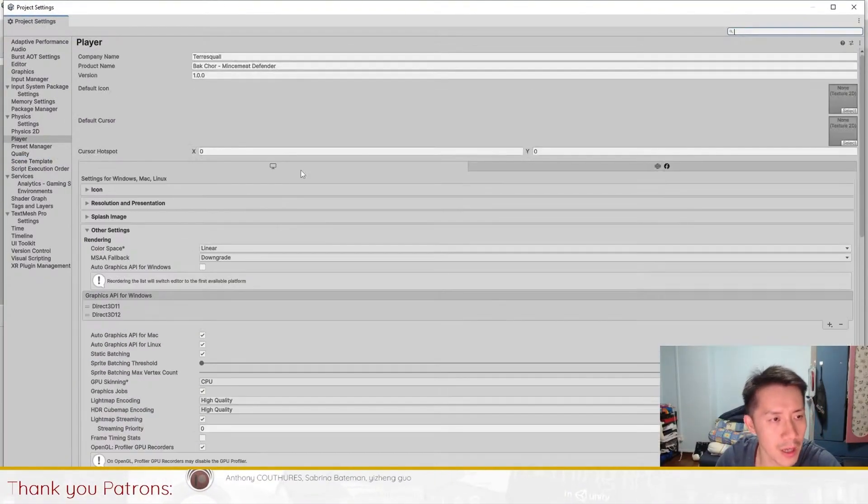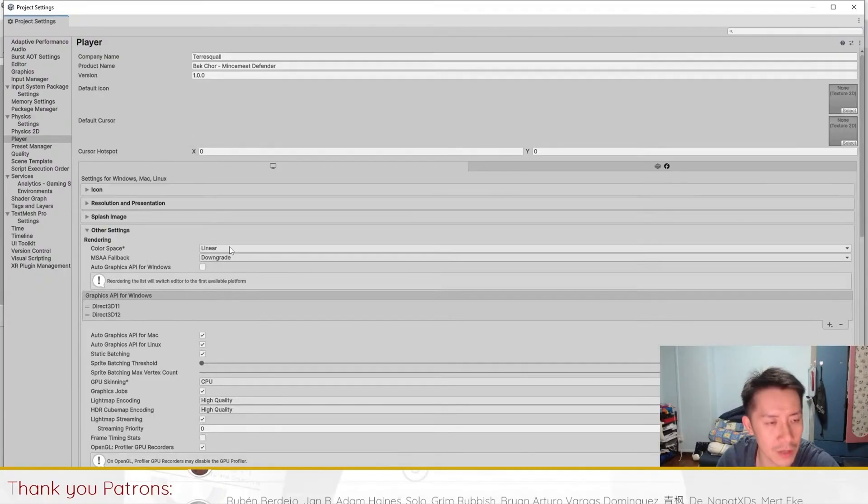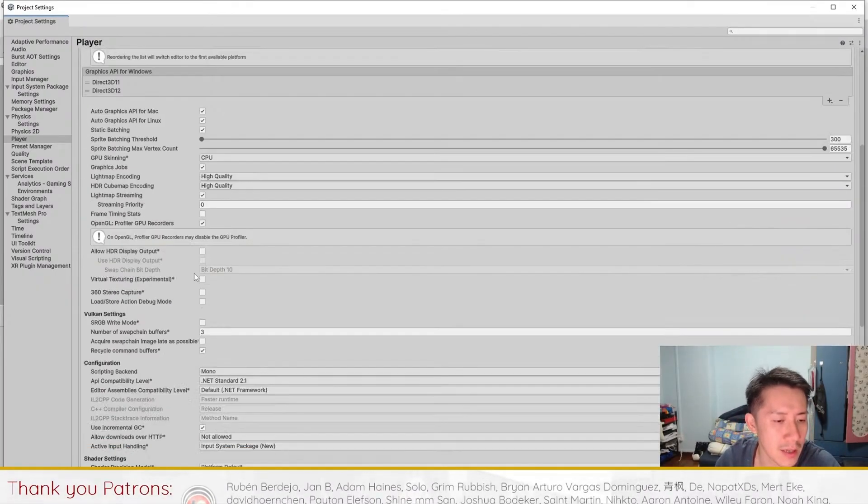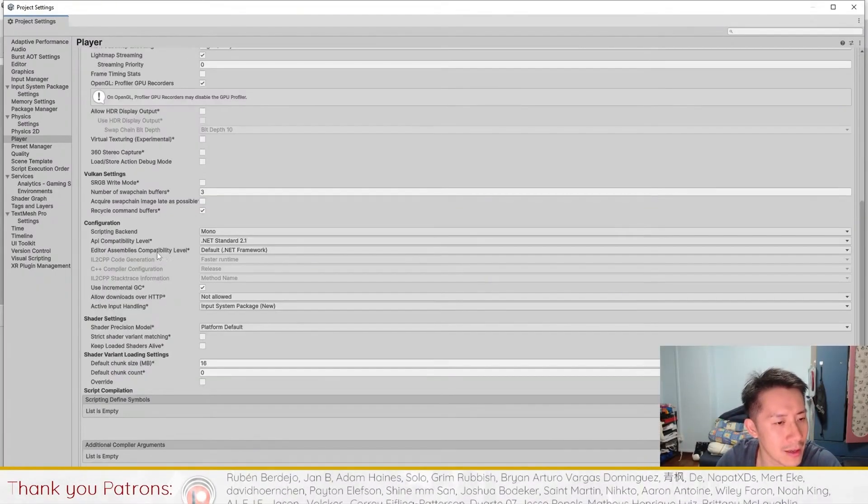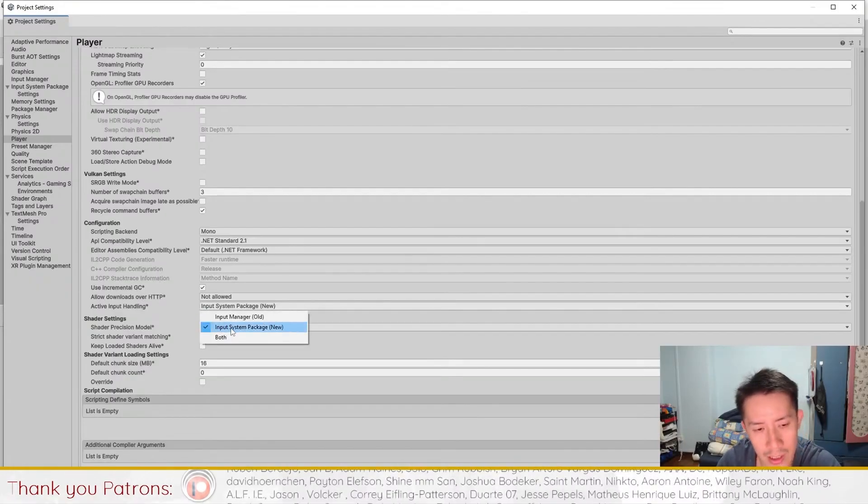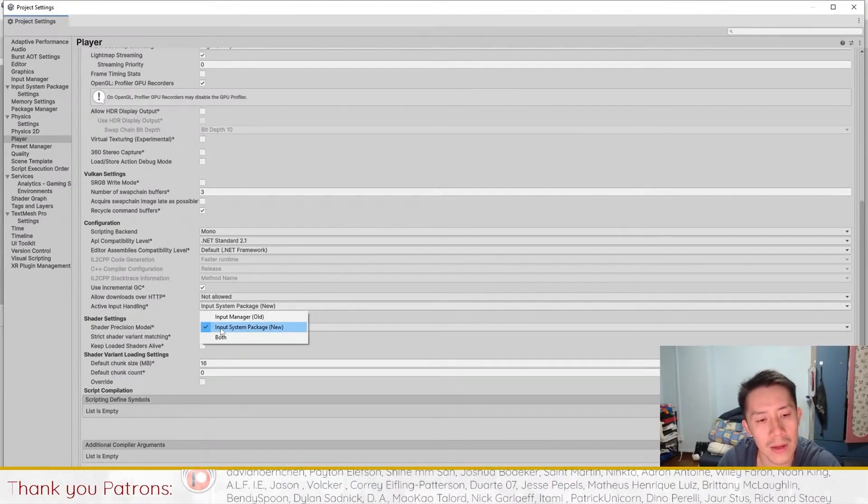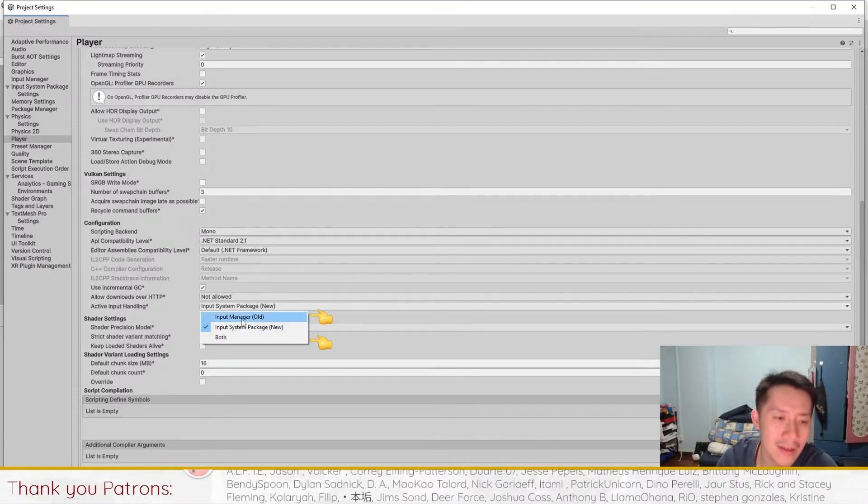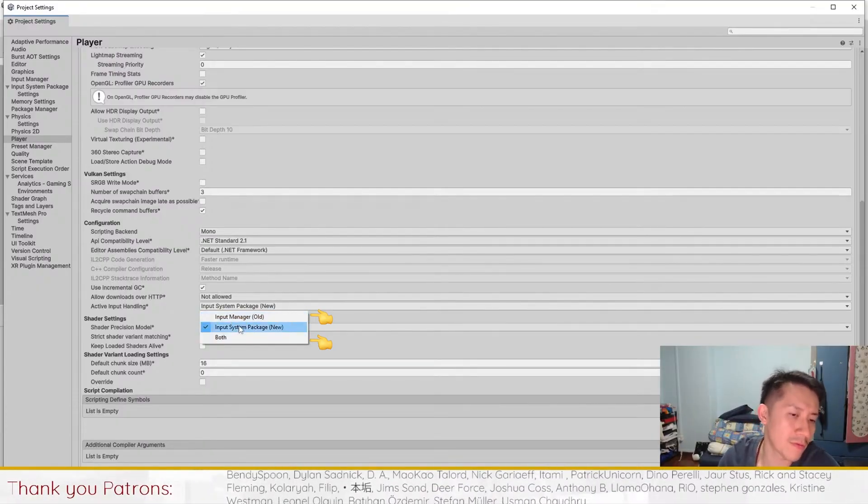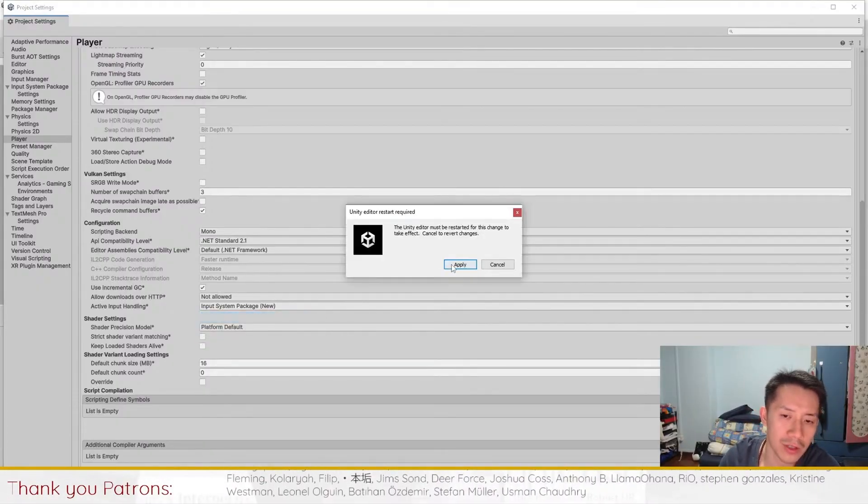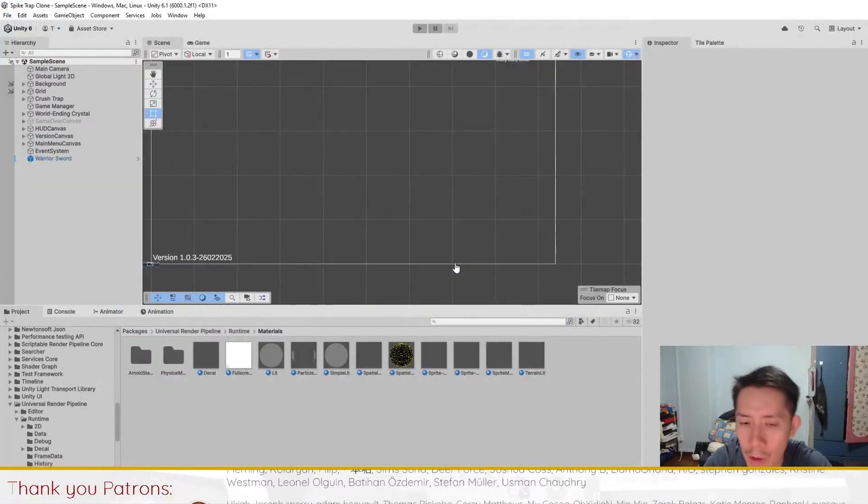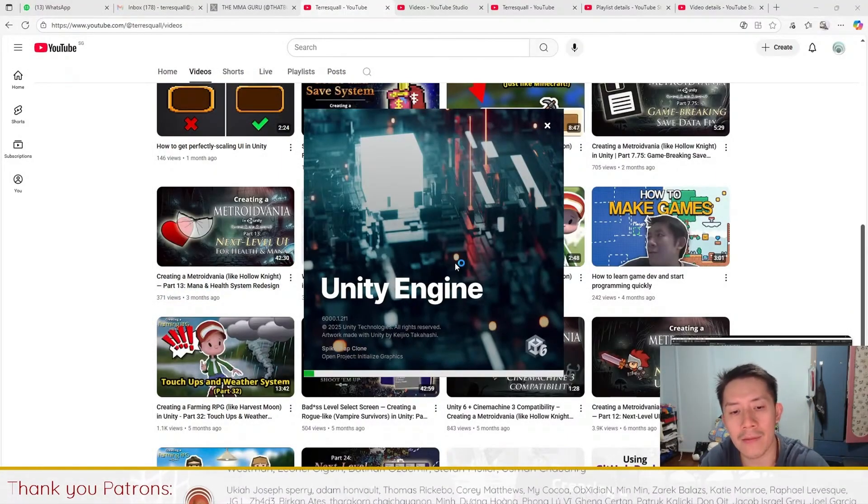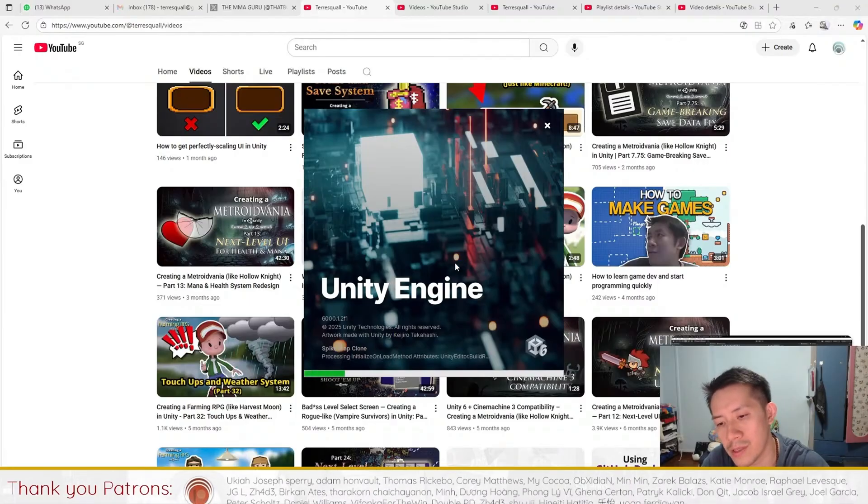A couple of foldouts. And you want to just find the active input handling and change the active input handling from input system package new over to either input manager O or both. I suggest just using the old input manager and just click on Apply. Got to wait a couple of minutes after that to let Unity restart and then it will use the old input system.